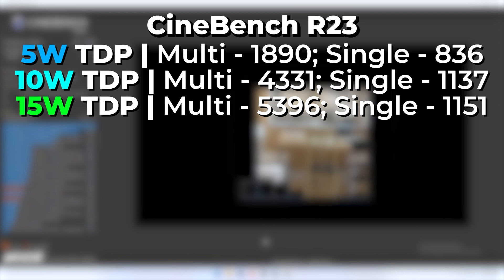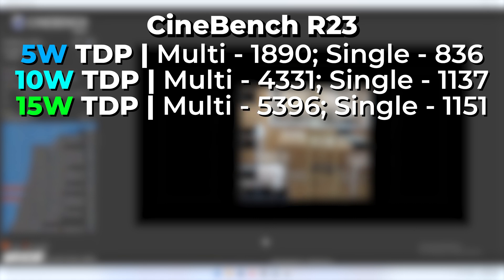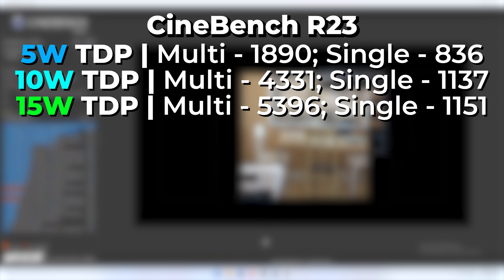We're not seeing a monumental leap going from 10 watts to 15 watts in comparison to 5 watts to 10 watts, but it's still a nice bump. The single-core score is really not seeing any major gains at this point, and that makes sense because the TDP — the amount of wattage the chip can use — essentially needs to be divided by the number of cores the CPU has.